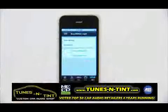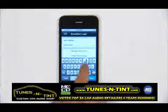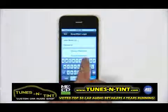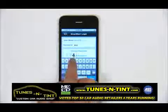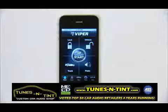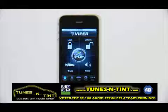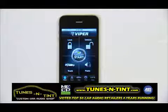Tap the username field to activate the keyboard and enter your username and password, the same one as in the welcome email. The first time you log in, you'll be asked to click through a short list of terms and conditions. Press accept, then go to the home screen and start using the app to control your car.